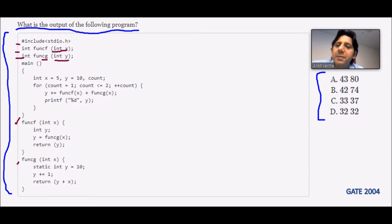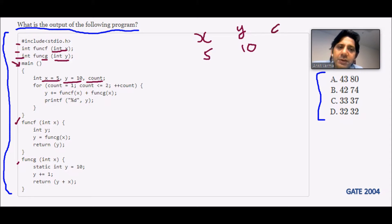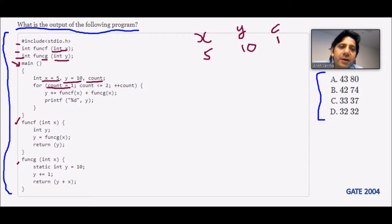The program starts with the main function. When main is called, it declares: int x = 5, y = 10, and count. So x has value 5, y has value 10, and count starts at 1.